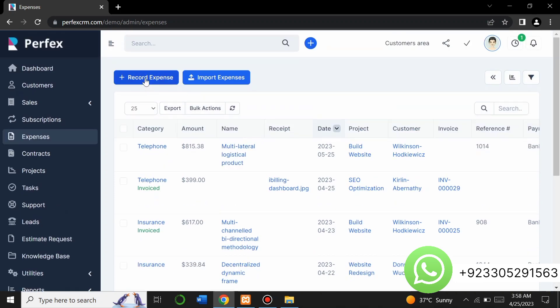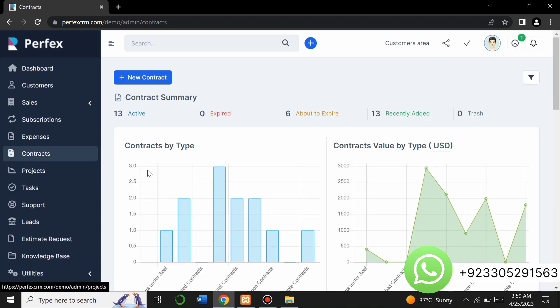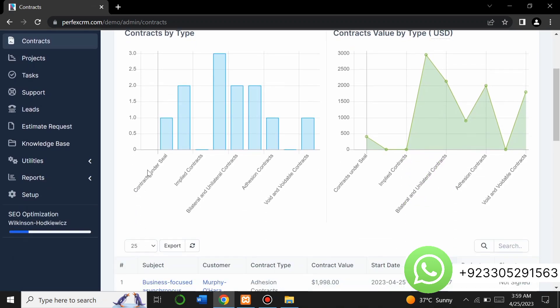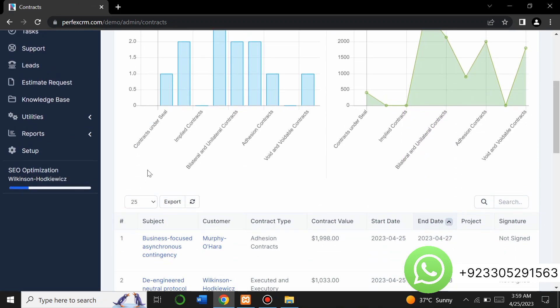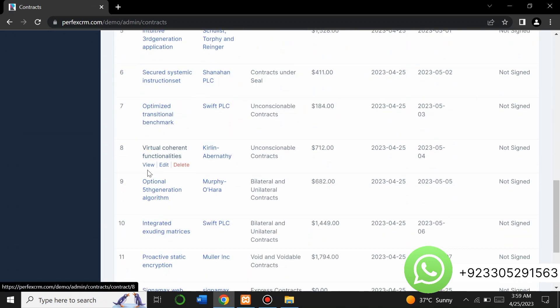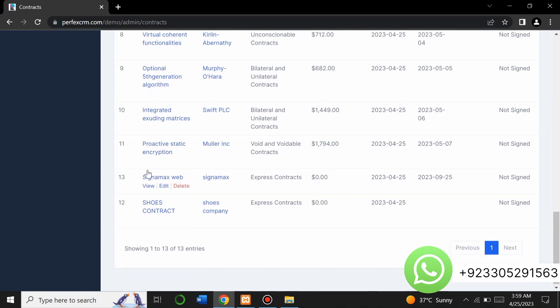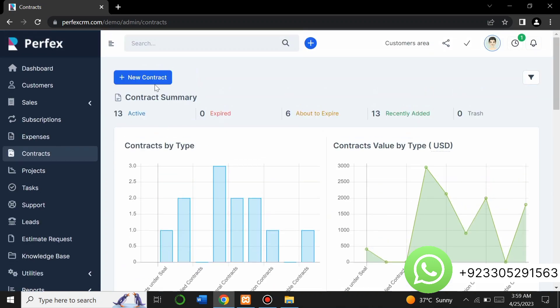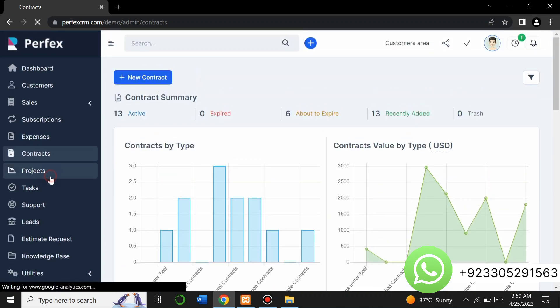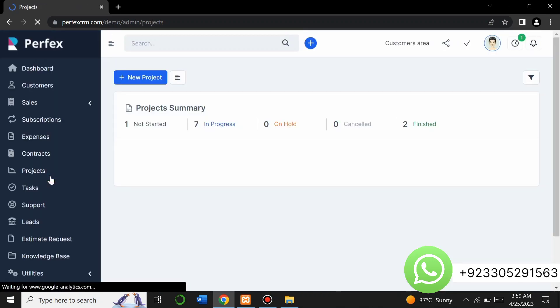You can see all your expenses or list your expenses here, and you can also add and record expenses. From the contract section you can manage all contract-related activities, add new contracts, and here is the project section.